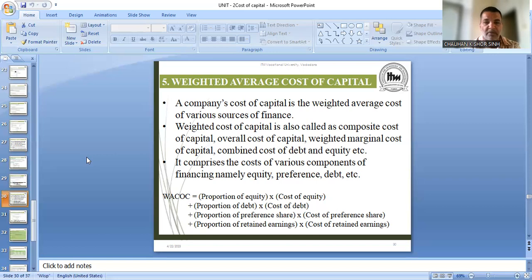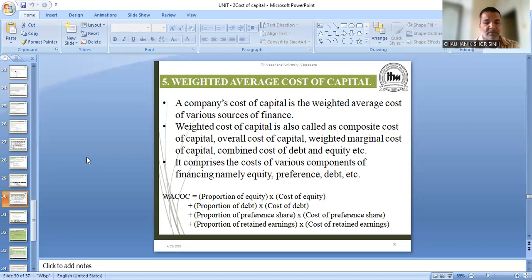How is it calculated? So at last you can see on the screen — weighted average cost of capital is equal to: you have to take the weightage of the sources of fund. Proportion of equity into cost of equity, proportion of debt into cost of debt, proportion of preference share into cost of preference share, proportion of retained earnings into cost of retained earnings, and if there are any other sources they will also come in. The formula looks a little hard but it is very simple — the exercise will make it clearer.